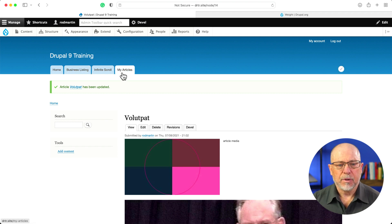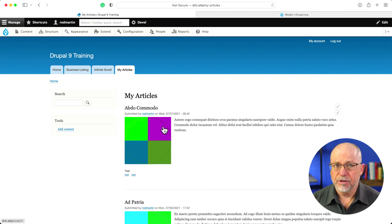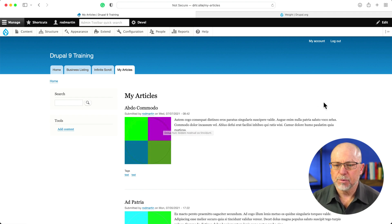And my articles listing, it's sorted by title in ascending order. So the V would appear at the very bottom. Well, let's go and update this particular view.